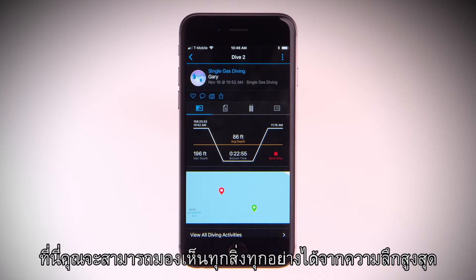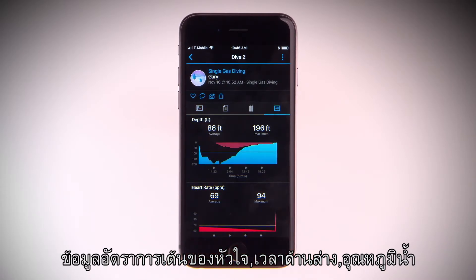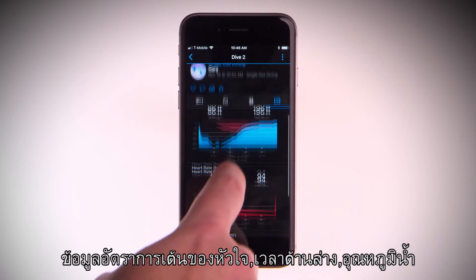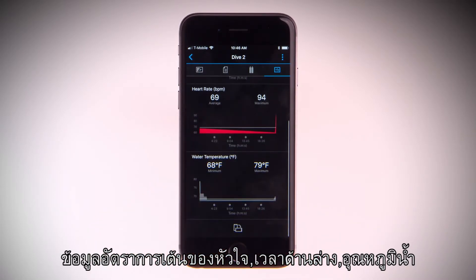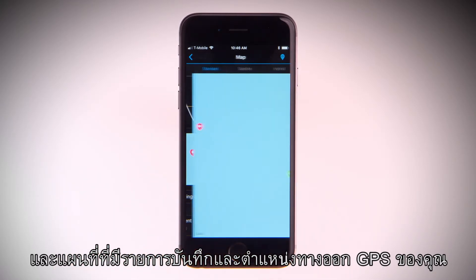Here, you'll be able to see everything from maximum depth, heart rate data, bottom time, water temperature, and even a map with your GPS recorded entry and exit location.